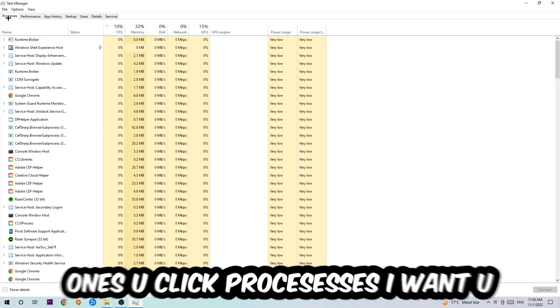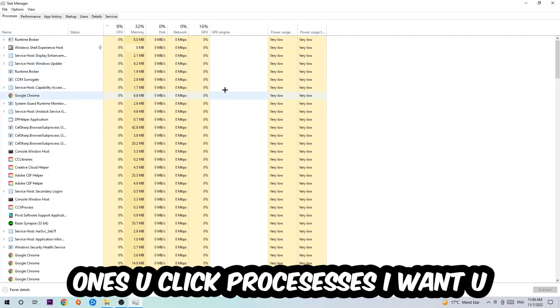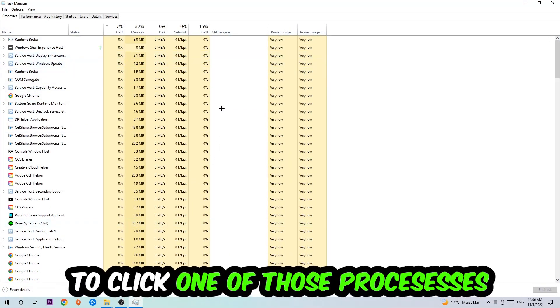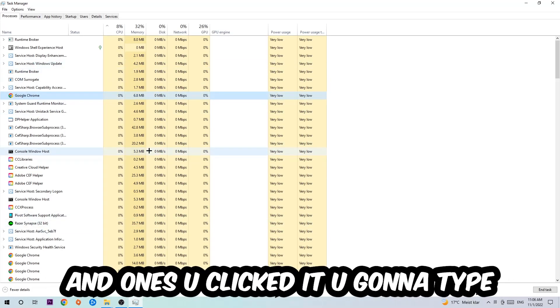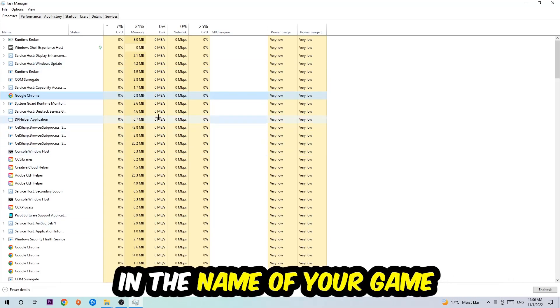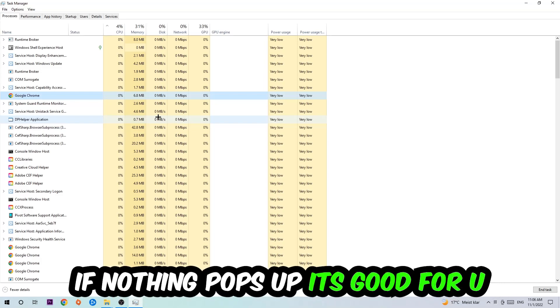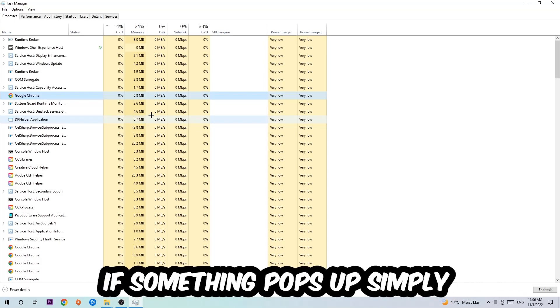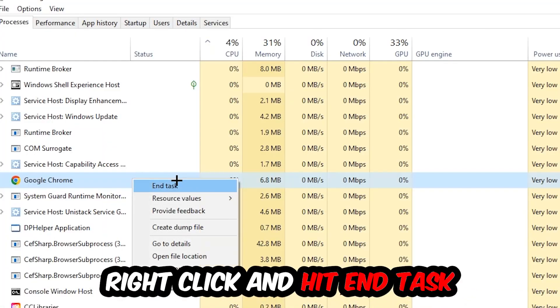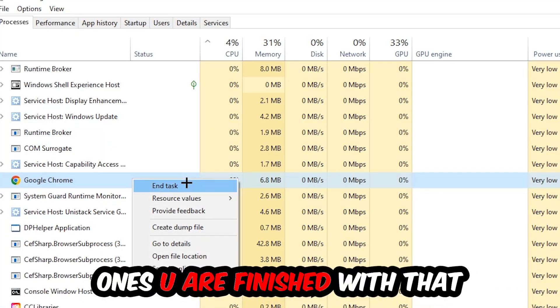Once you click Processes, I want you to click one of those random processes and type in using your keyboard the name of your game. If nothing pops up, it's good for you. If something pops up, simply right-click and hit End Task. Once you're finished with that, end the Task Manager again.